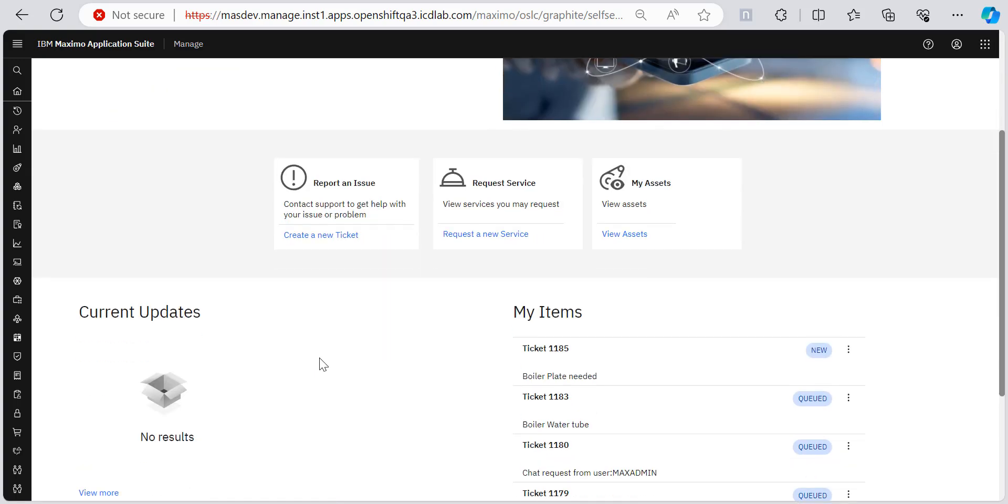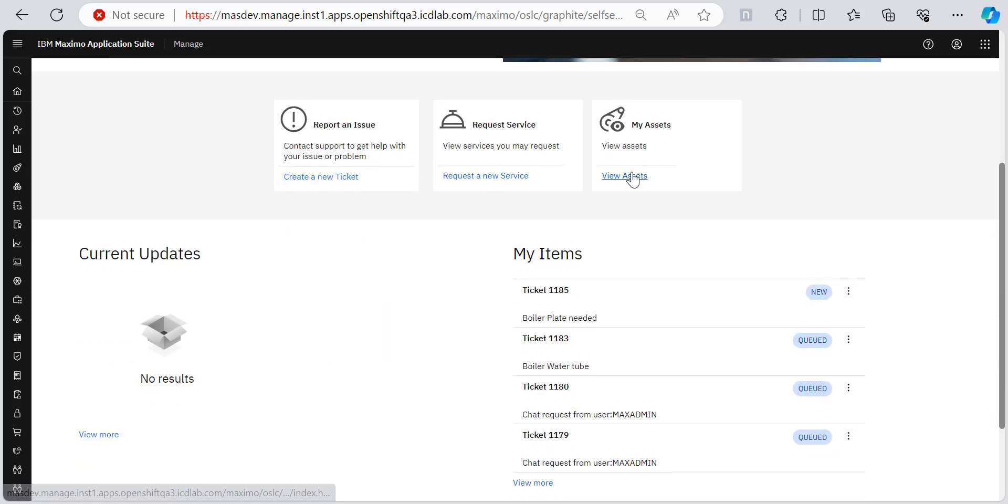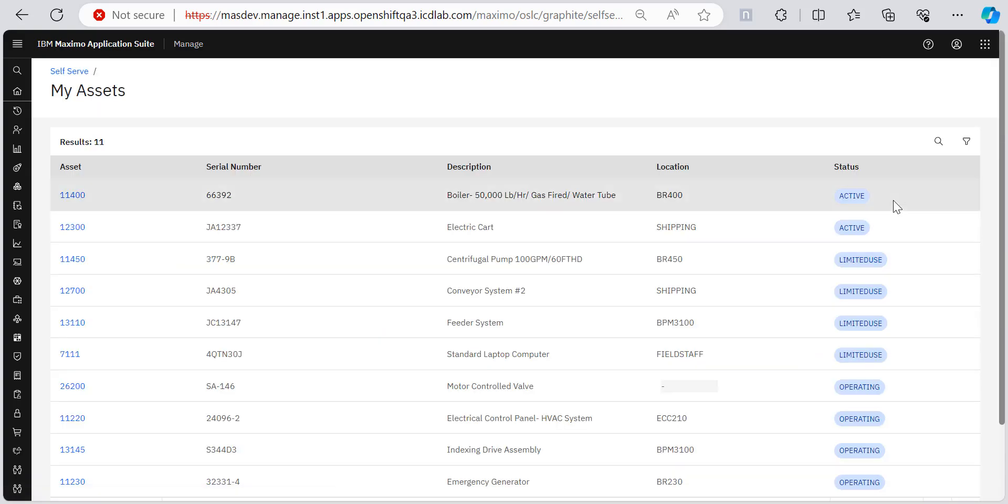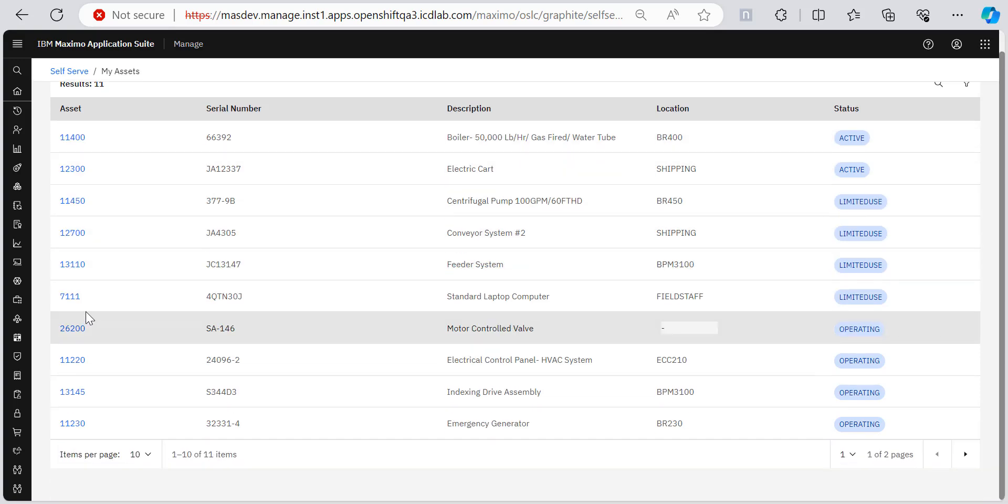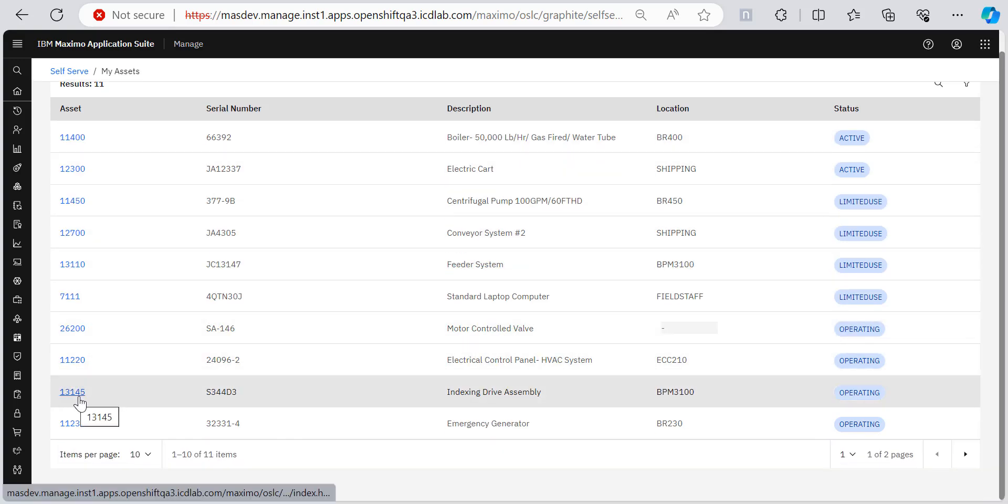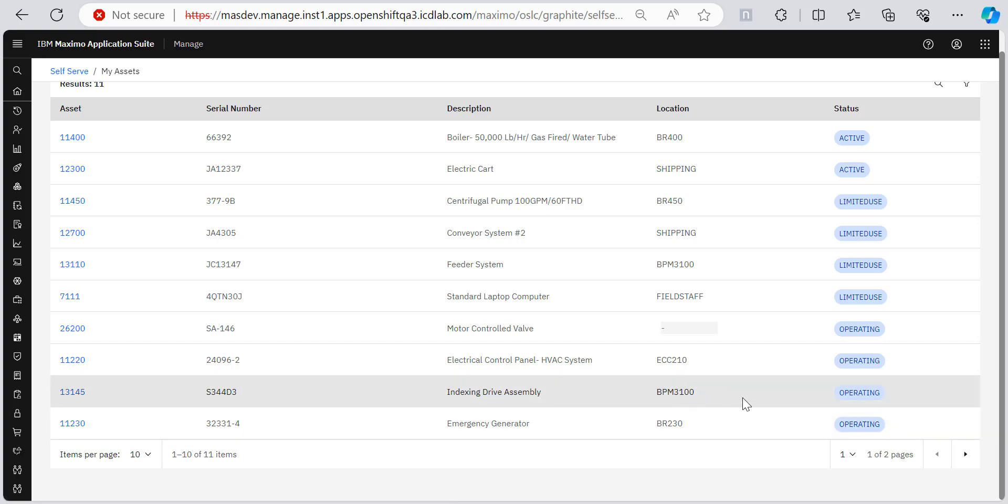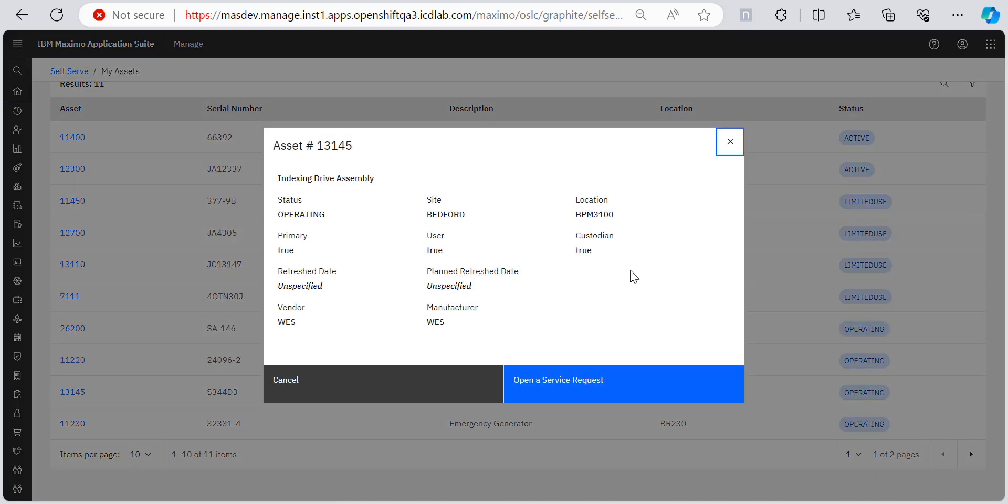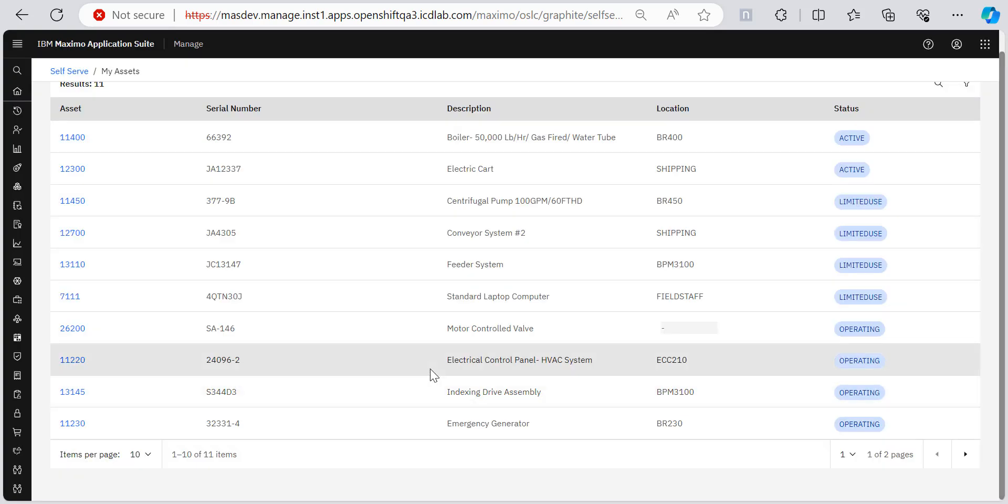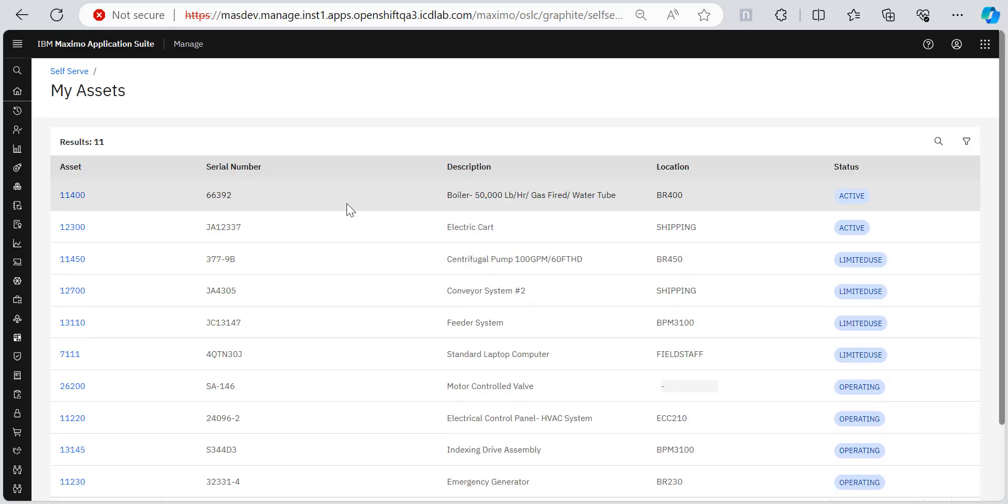We're there in self serve. View assets, and it was 13145 indexing drive assembly operating. We are here with all the details. So this is how you work with self serve and my assets in the self serve.